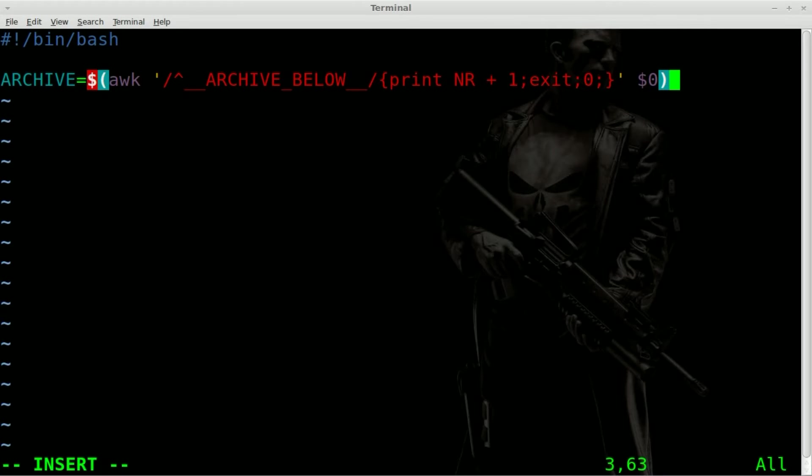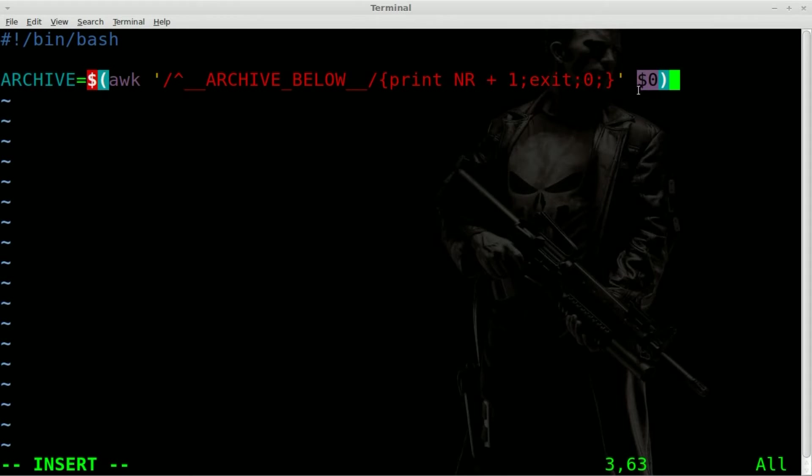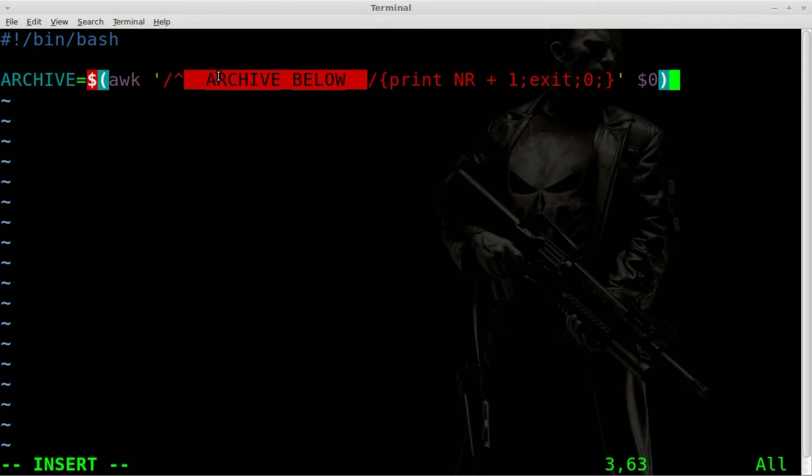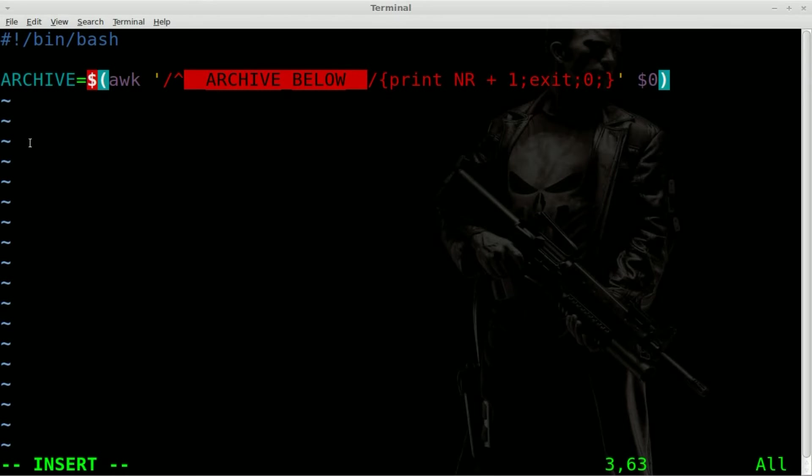If you've watched my tutorial on arguments, dollar sign zero will be the name of your script. So whatever you name this script and it can be renamed, it will add in that name into this variable. So basically we're telling awk to look at the name of the script we're in. Look for a line in that script that starts with this, which is archive below, which we're going to create in a minute. And then it's going to count the number of lines after that and make archive equal to that.